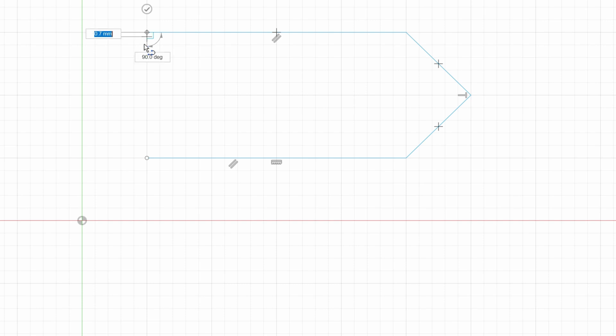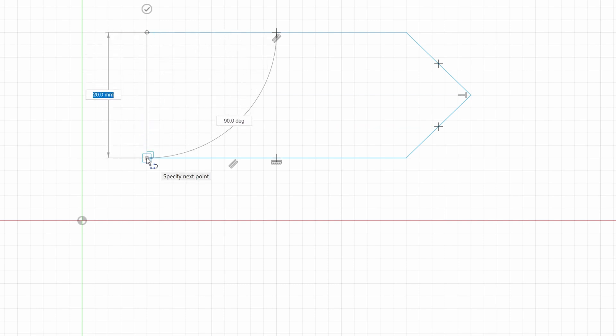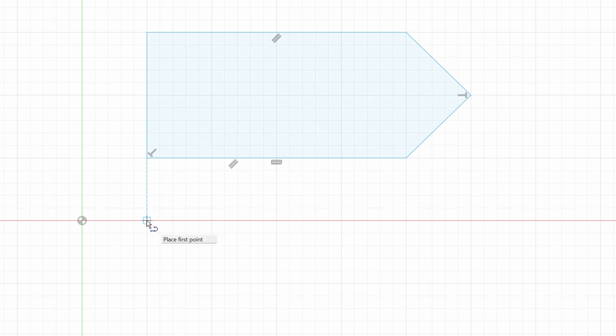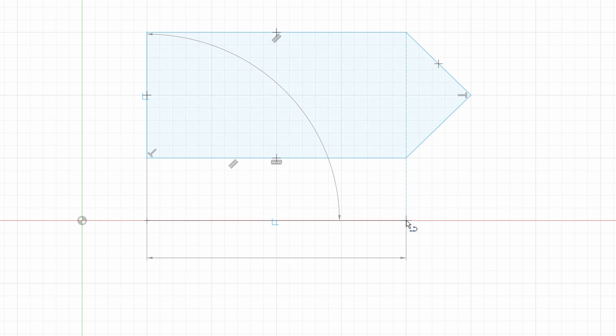And we can even close a whole surface by clicking on the start point. And then it cannot make a new line anymore, so it releases from that point. But the line tool stays active and I can immediately start to draw another line.